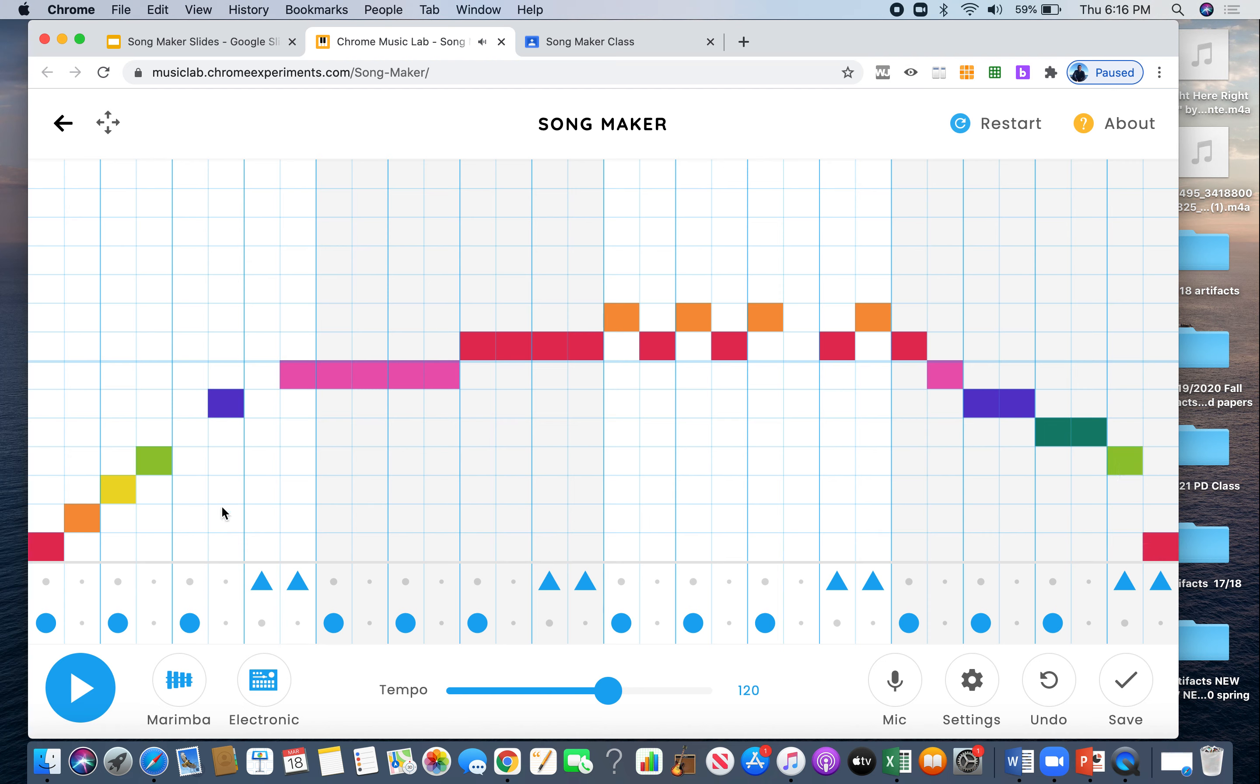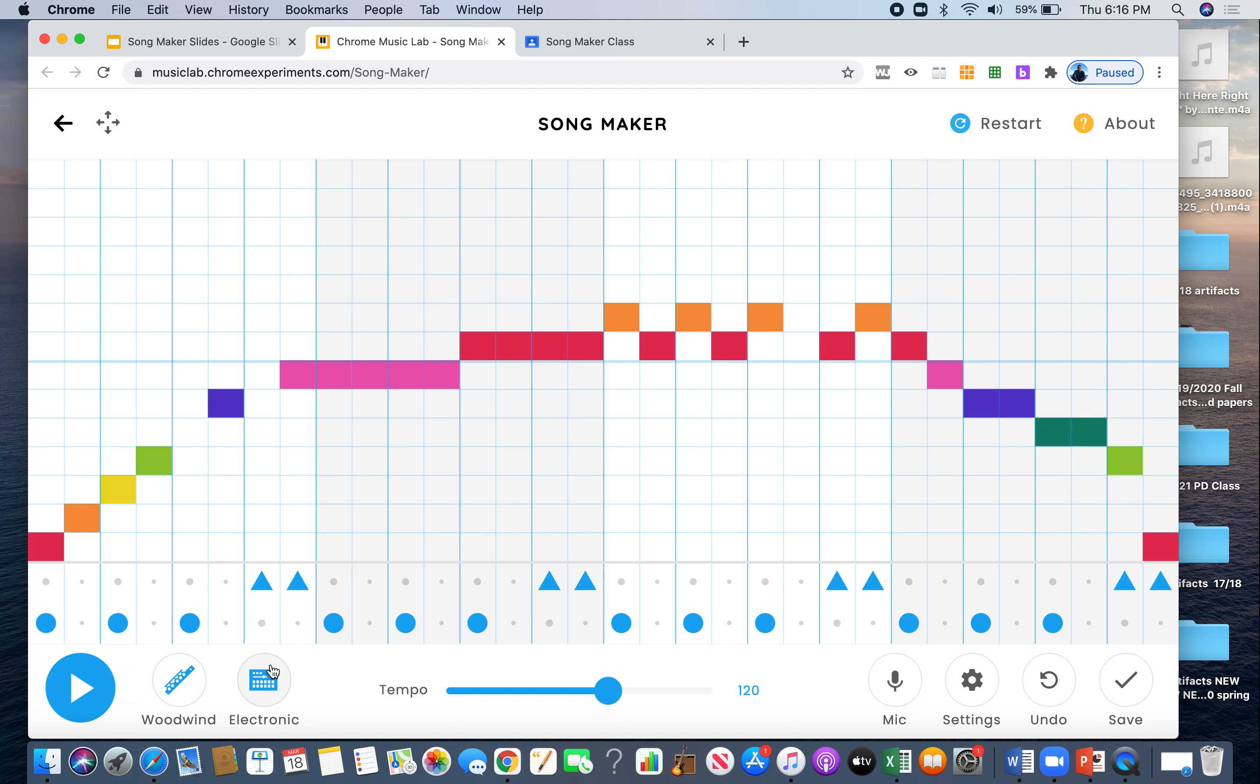All right. Let's take a listen. So we have, first we have our drum line. Then we have our melody. And let's see over here we can change the instruments. I like the woodwind sound and the drums. This is for the woodwind is for the melody up here. And then this section right here is for the bottom for the drums. Let's check. Maybe I'll do conga. And I think I'm going to make it a little slower so we can really hear it. All right. Let's listen.